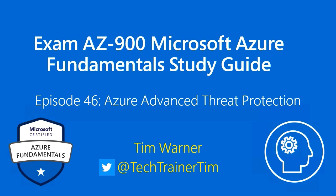Hey there, what's going on? Welcome to Exam AZ-900, Microsoft Azure Fundamental Study Guide. This is episode 46, entitled Azure Advanced Threat Protection. My name is Tim Warner.